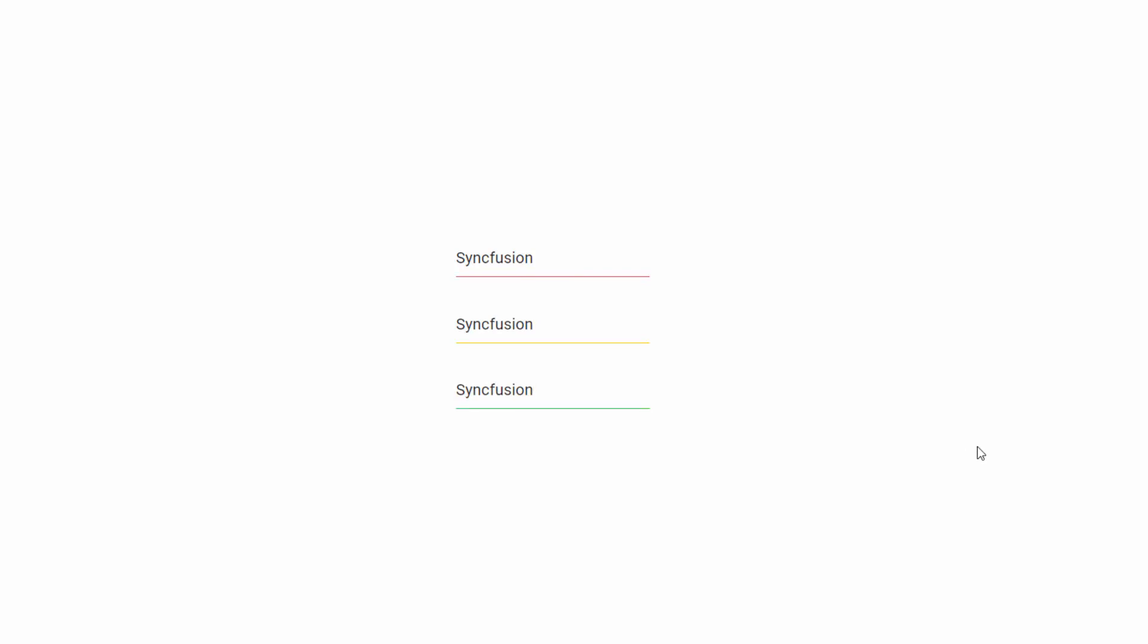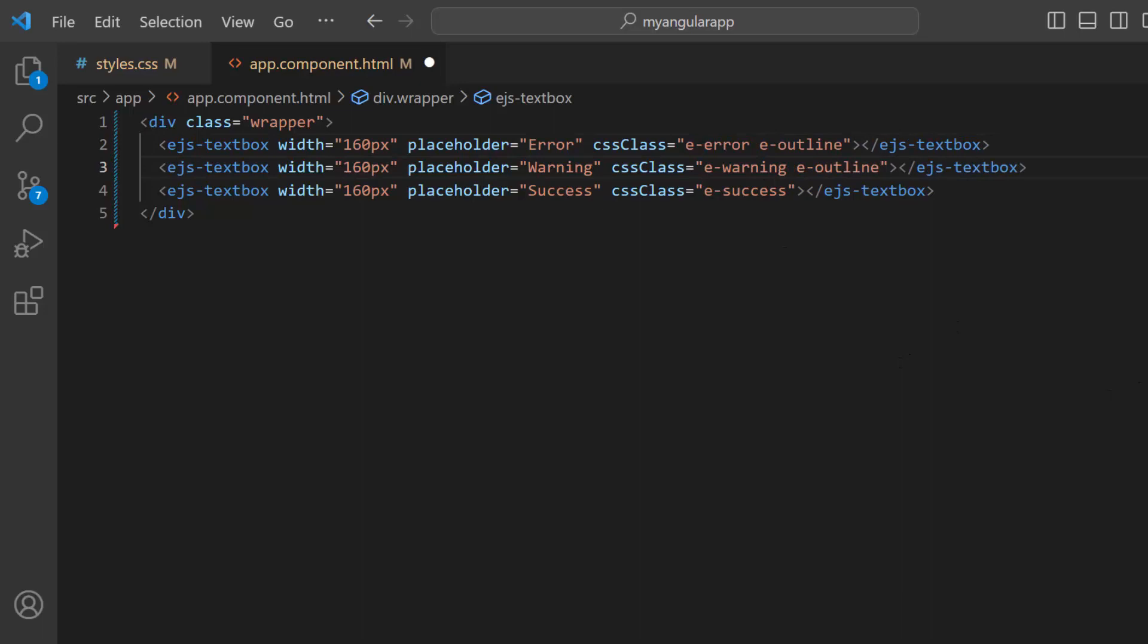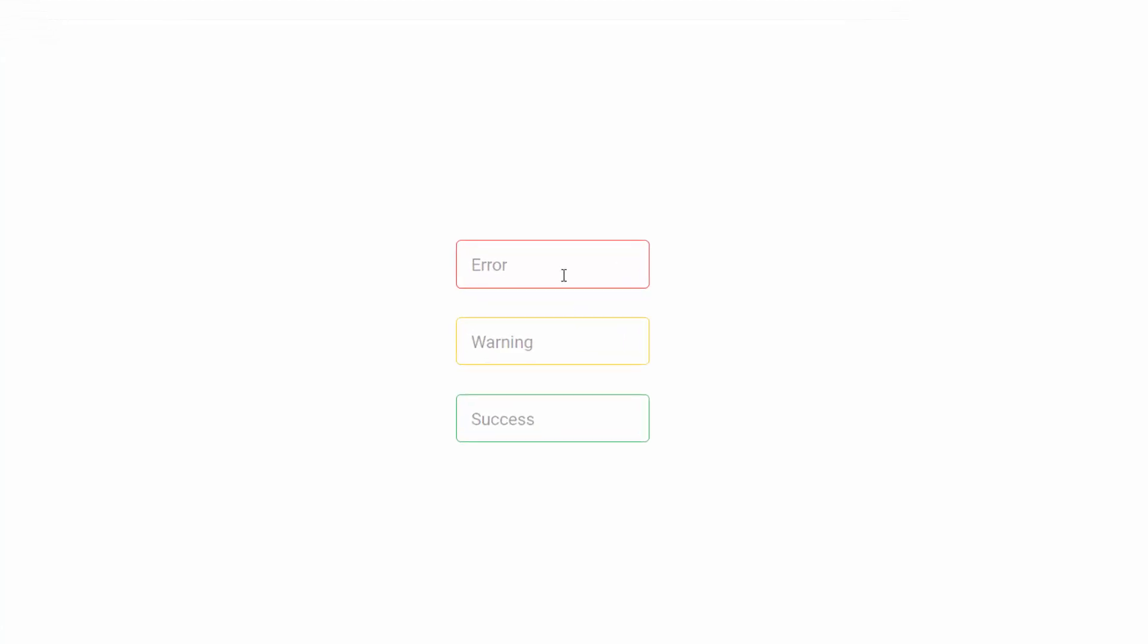Next, let's see how to display the text box in an outline style. I add the predefined class e-outline to the CSS class property. Check the text boxes are rendered in the outline style.